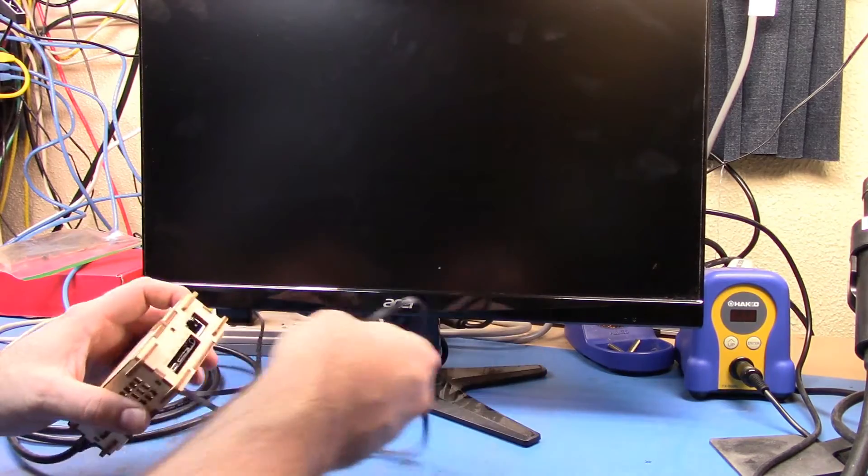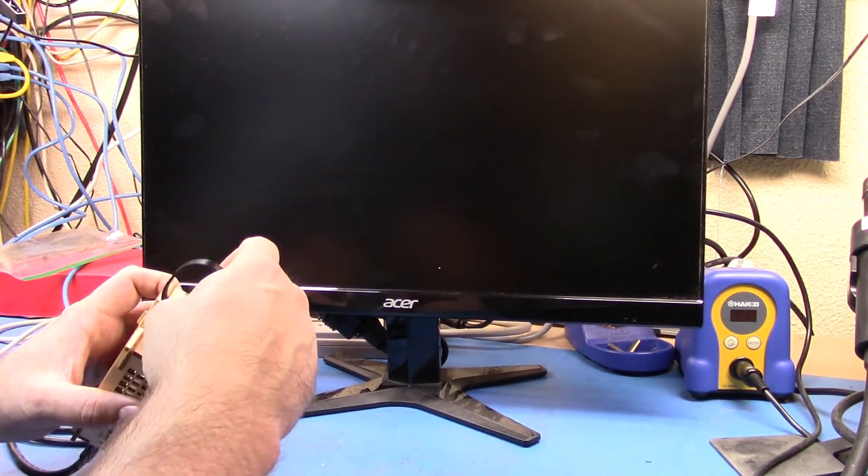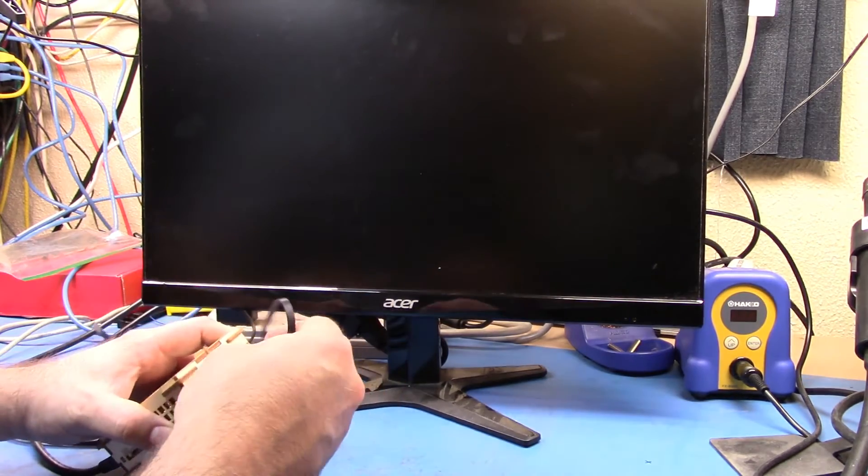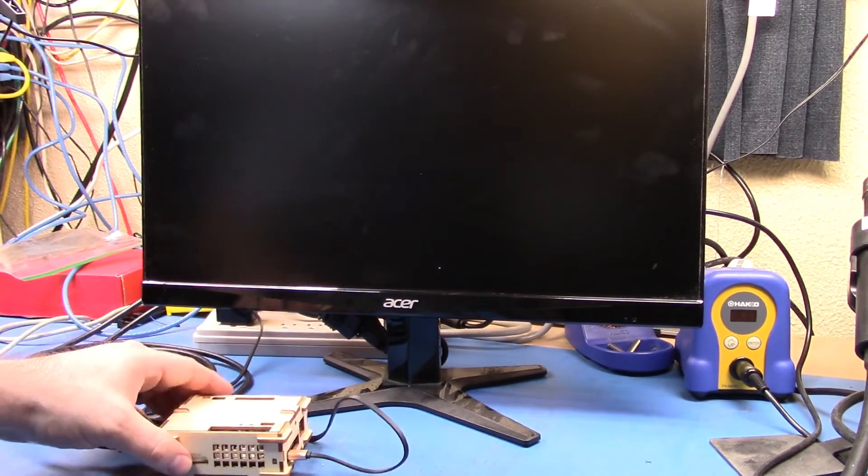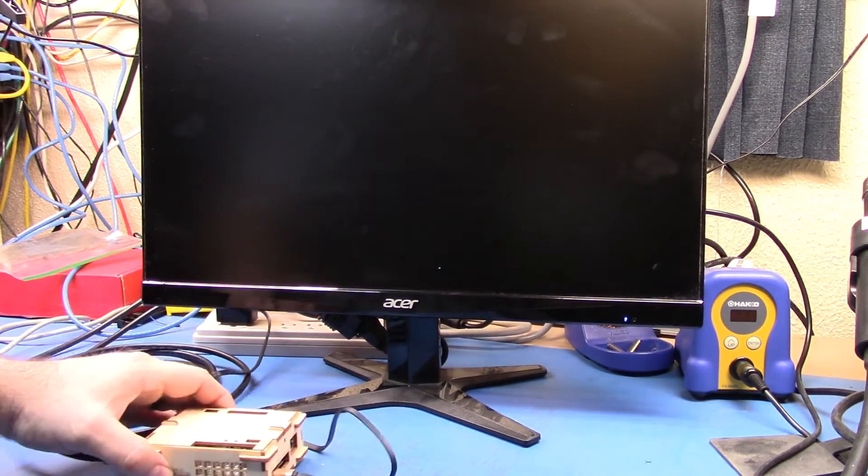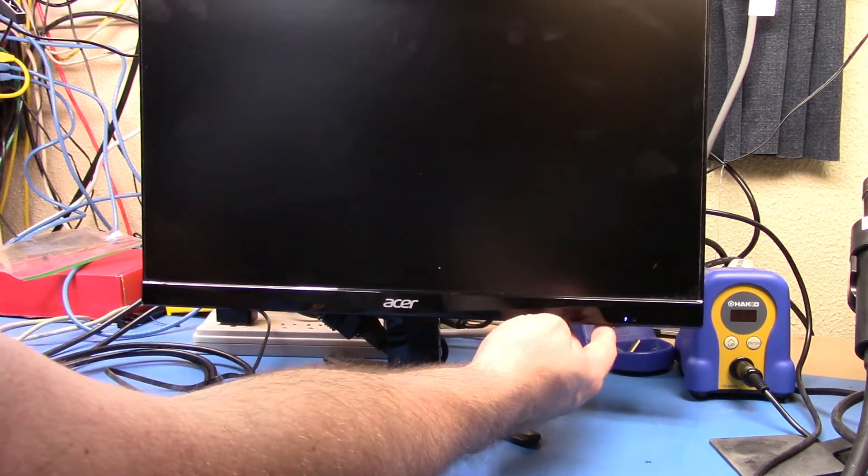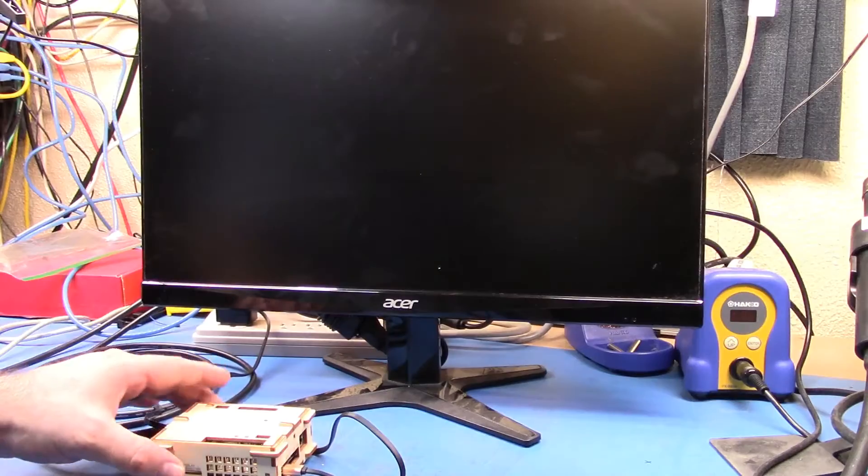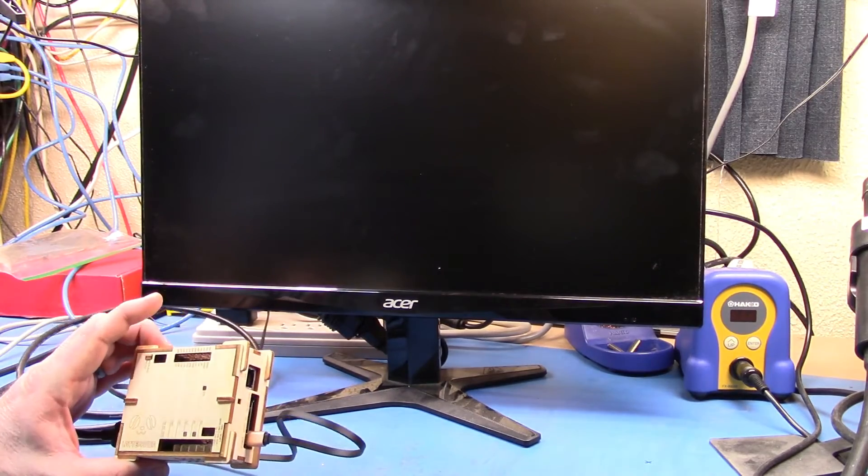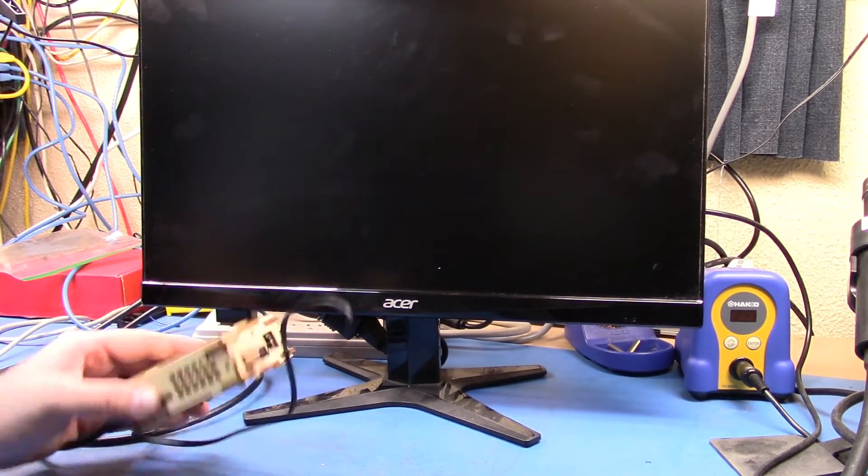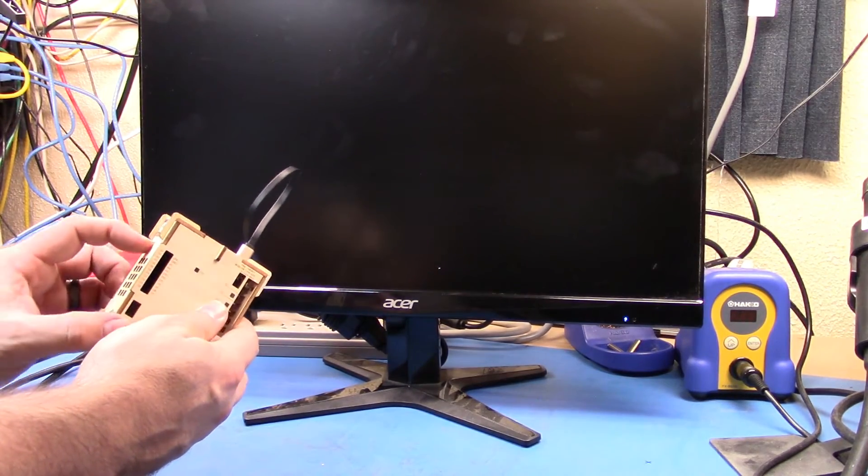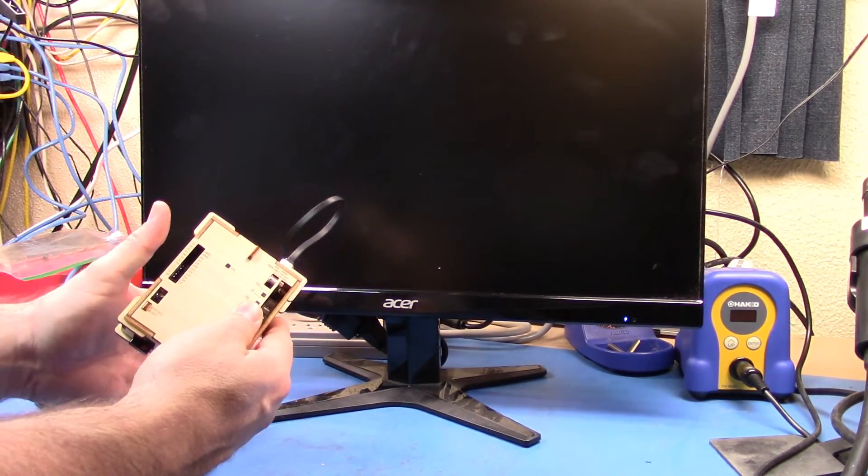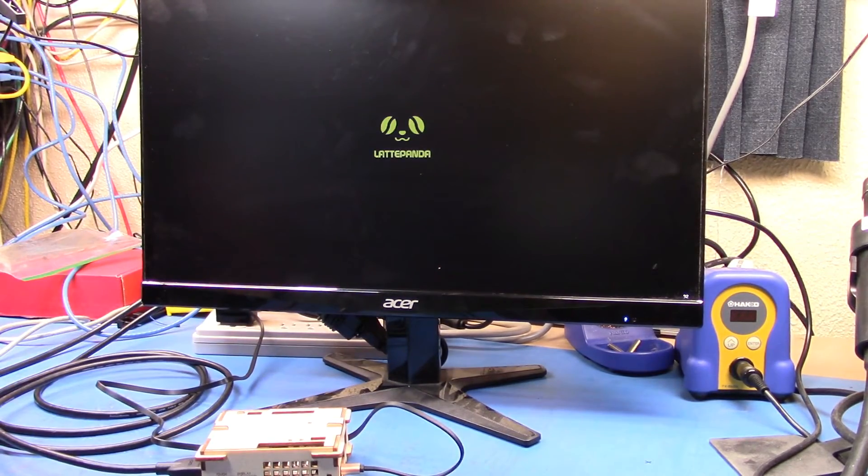There we go, and we can see the light is on. We're booting. Okay, well it would help if I actually turn the power on—that would make a difference. There we go.